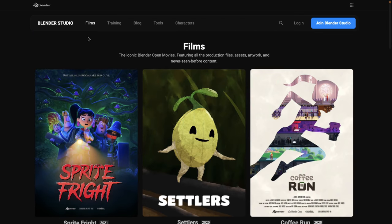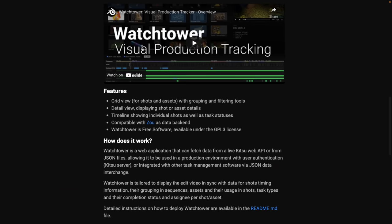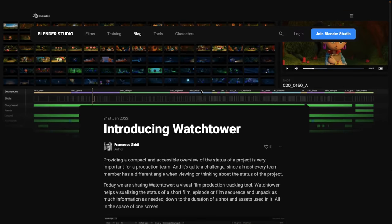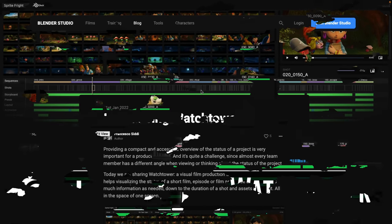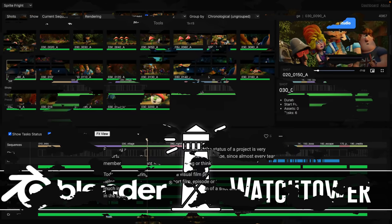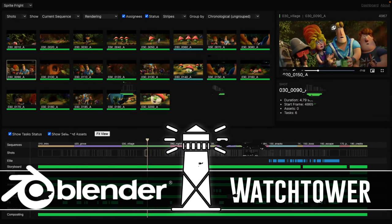So ladies and gentlemen, that is Blender Studio's most recent tool release, Watchtower. Again, probably not that useful to a lot of you, but it's probably just something to be aware of in case you're working with this kind of project in the future. It may be of some interest to you. Let me know what you think. Comments down below. I'll talk to you all later. Goodbye.